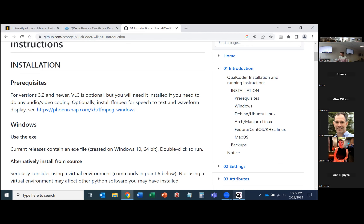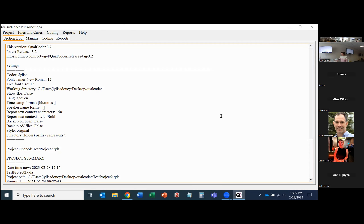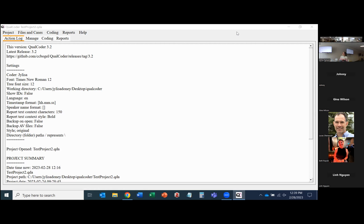Once you get Qualcoder installed and open it, it takes you directly to the landing page — the action log — which spells out everything you've done within Qualcoder in a specific session. Right off the bat, aesthetically Qualcoder is not as pleasing as some of the paid software. It looks a lot like older Windows software from the 90s, but it works really well even though aesthetically it's not as pleasing as we might want.